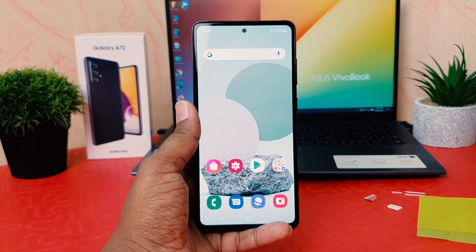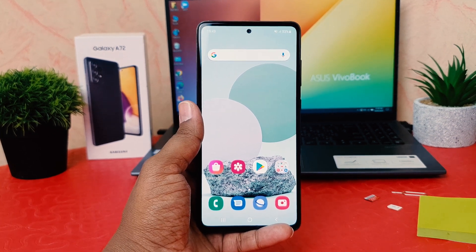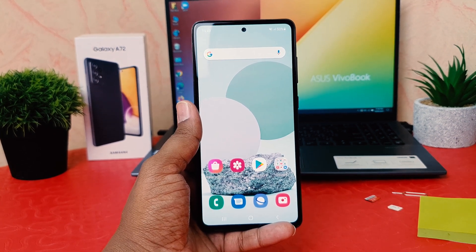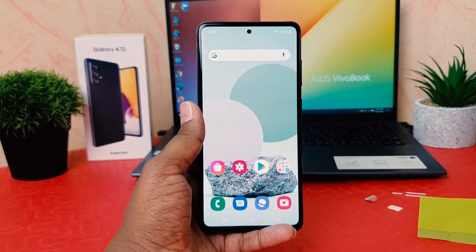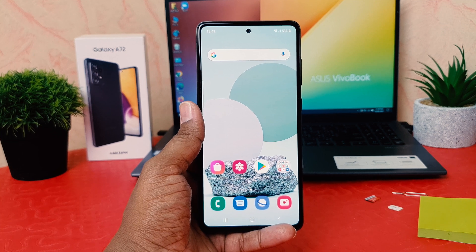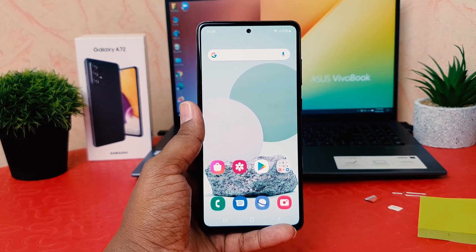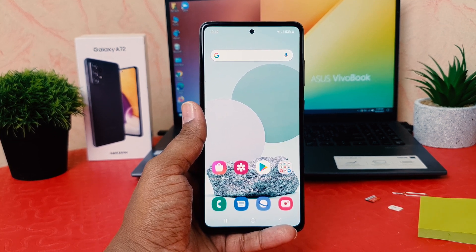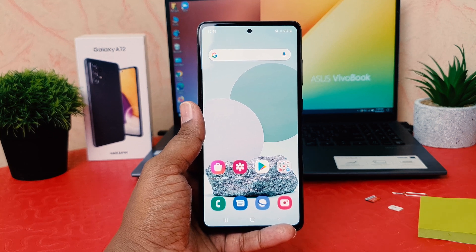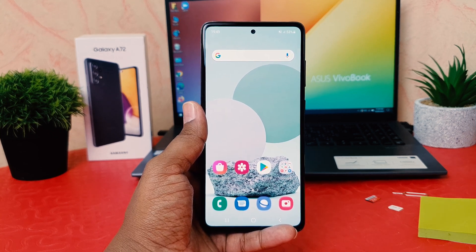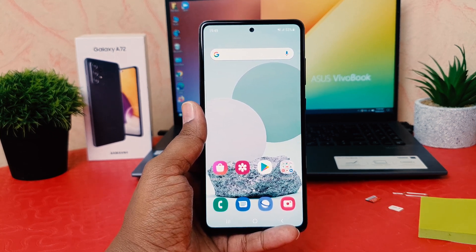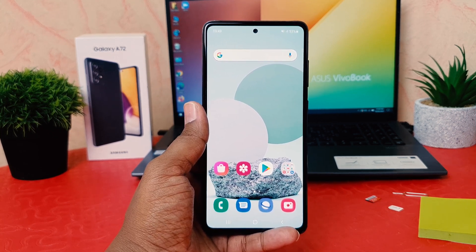Hello and welcome back to my tutorial. In this tutorial I'm going to share with you how to customize the lock screen widget in your Samsung Galaxy A72. Let's take a look at how to do that.